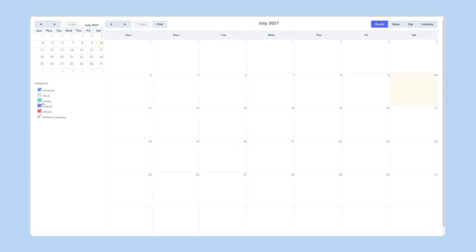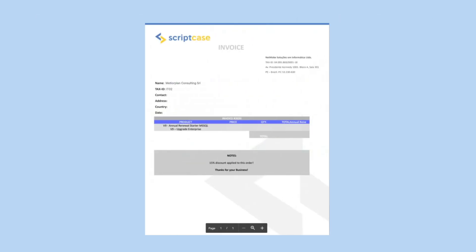Invoices and reports are also not an issue. Scriptcase has you covered with the fully configurable PDF report application. You can drag and drop the fields the way you want so you can lay out your PDF in a matter of seconds.